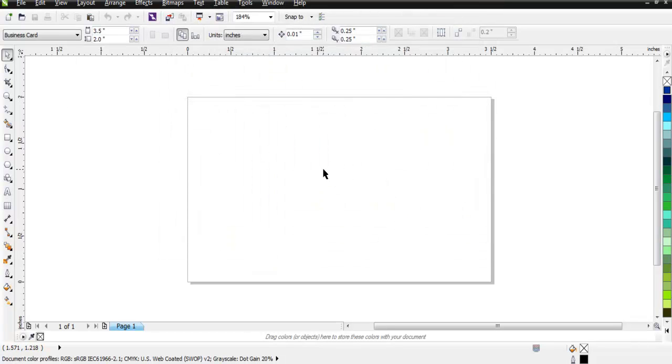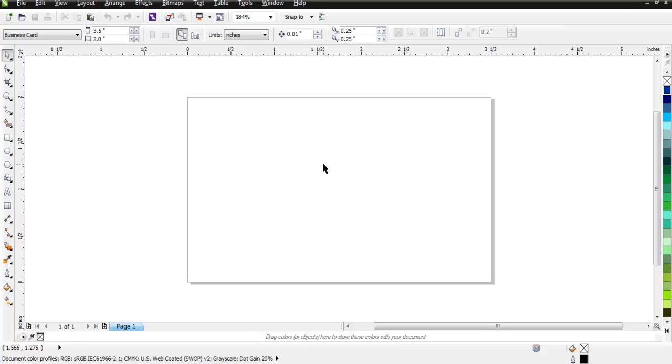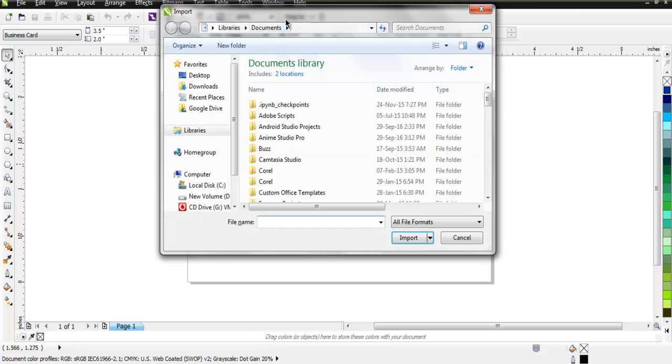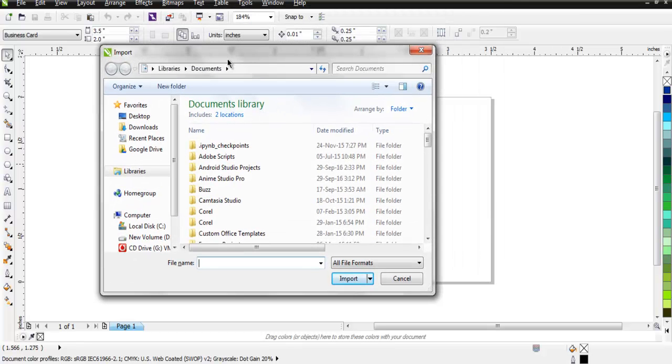However, when you want to open a document created by a third-party program, you have to use the import option. For that, we make use of Control+I as a shortcut.